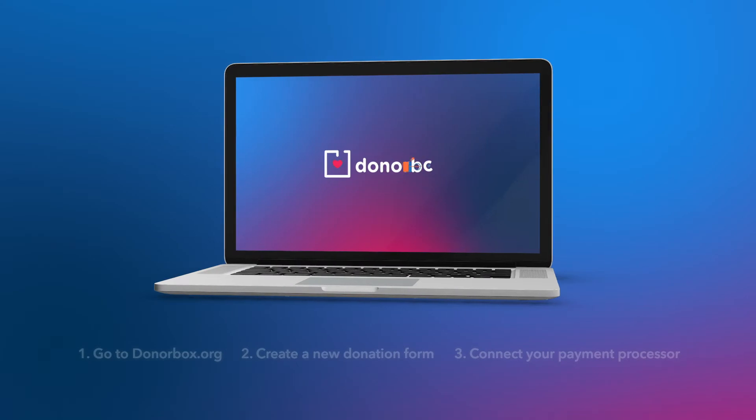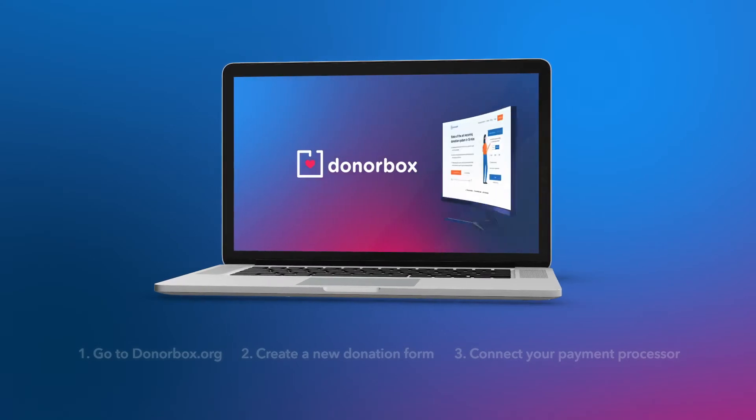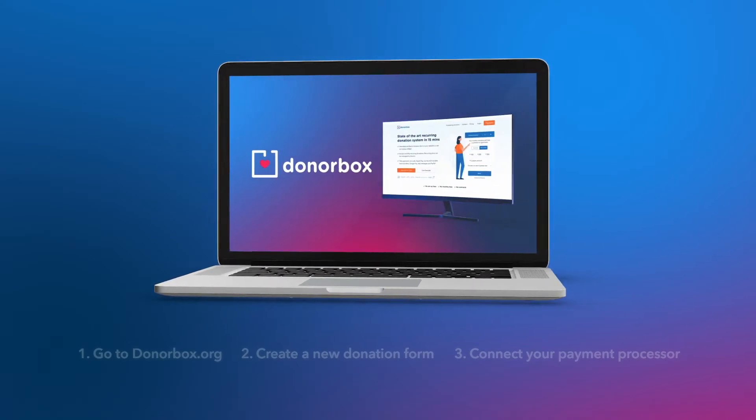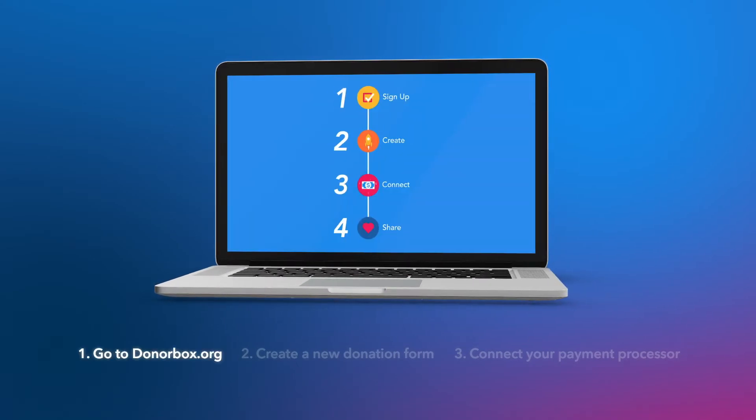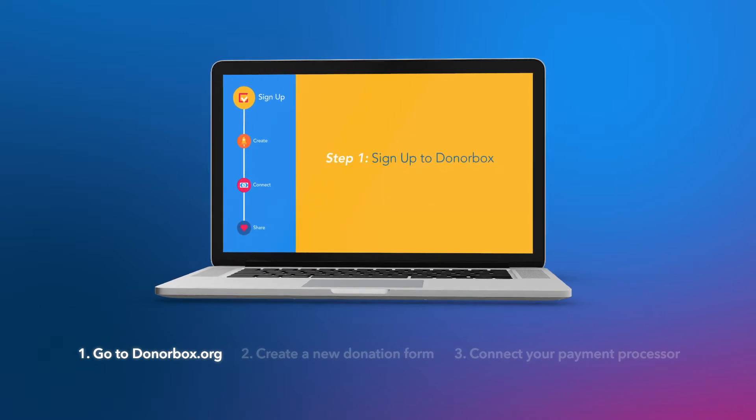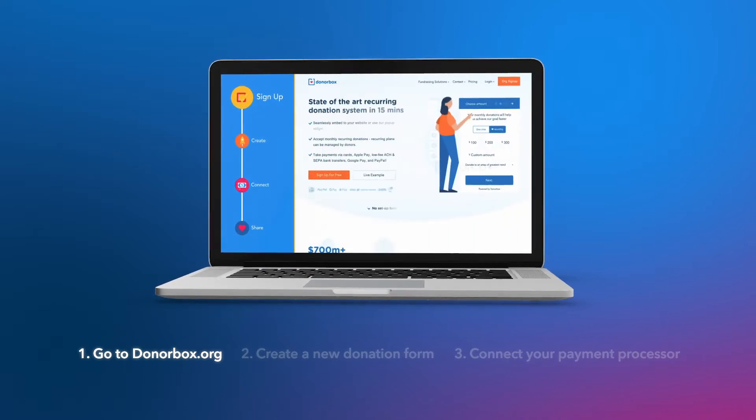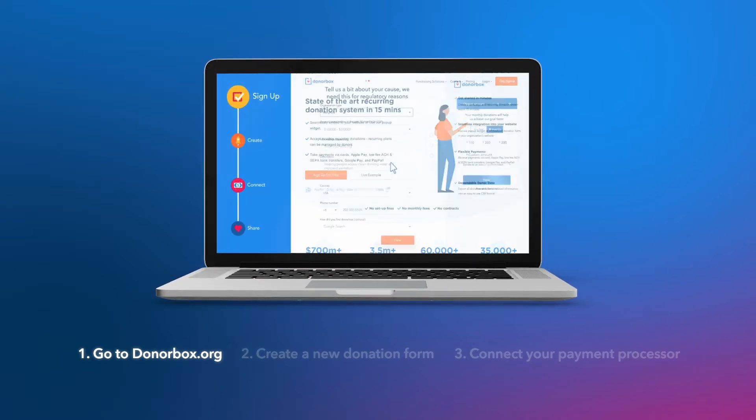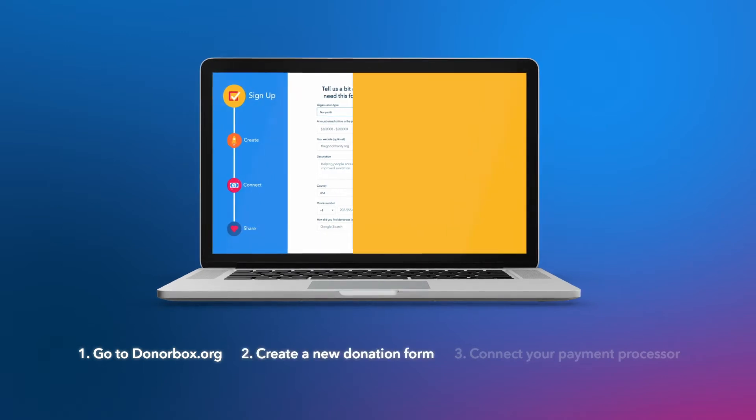First off, you need to create your first DonorBox campaign form. In order to do this, you need to: one, head over to donorbox.org, sign up as an organization, and type in your org's details.